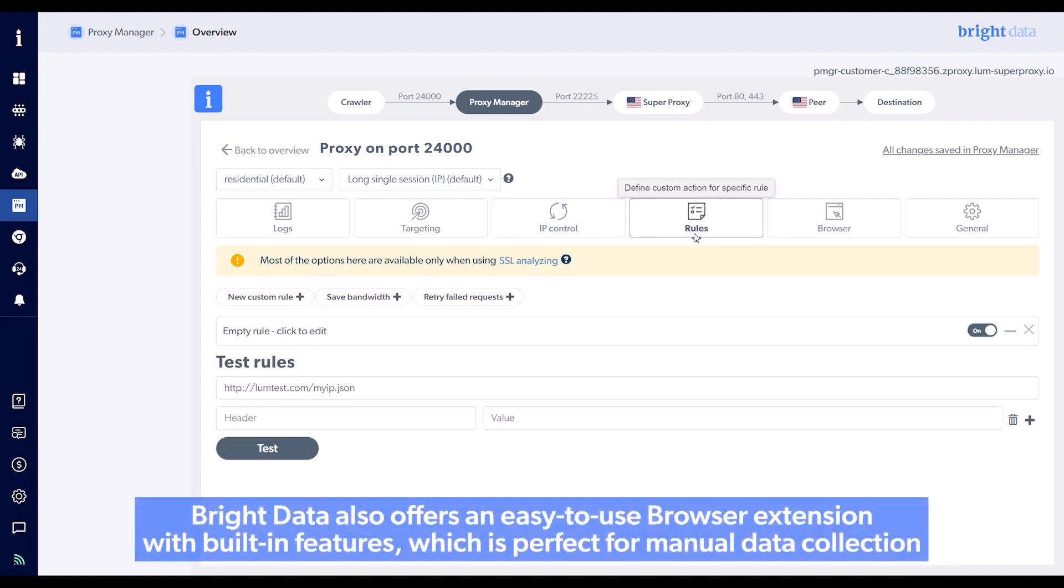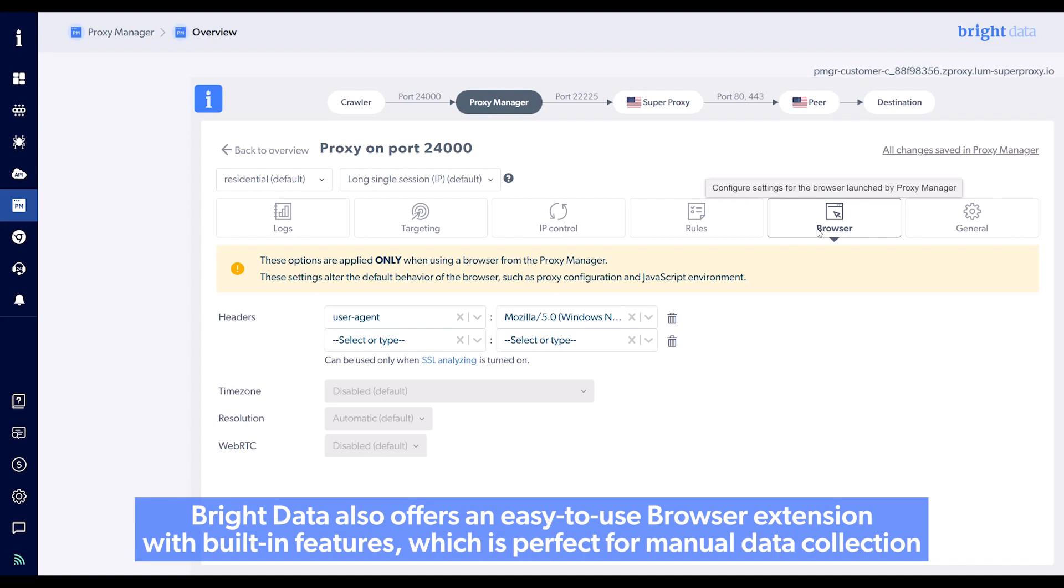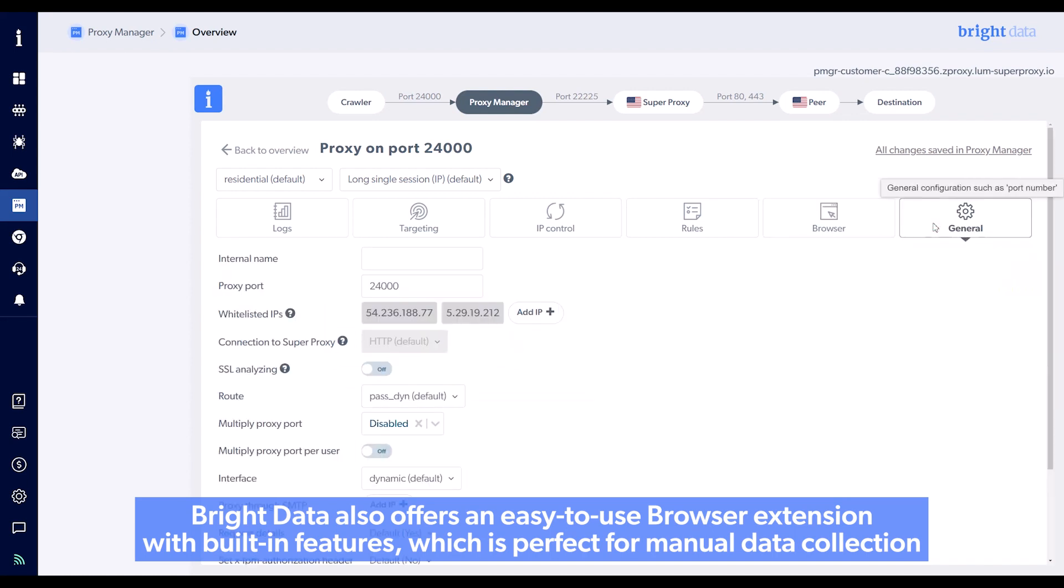Bright Data also offers an easy-to-use browser extension with built-in features, which is perfect for manual data collection.